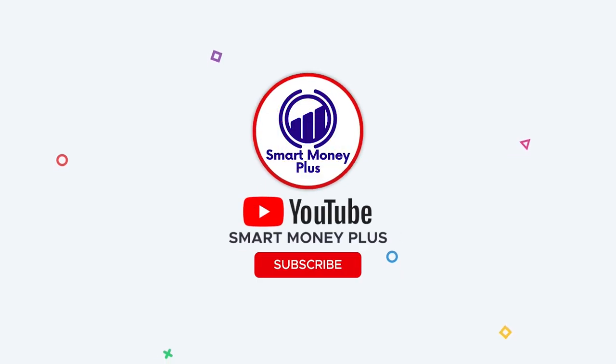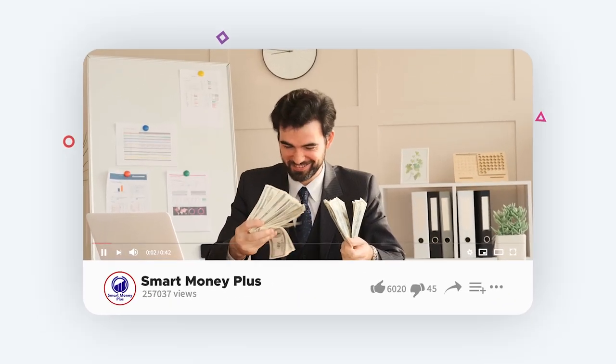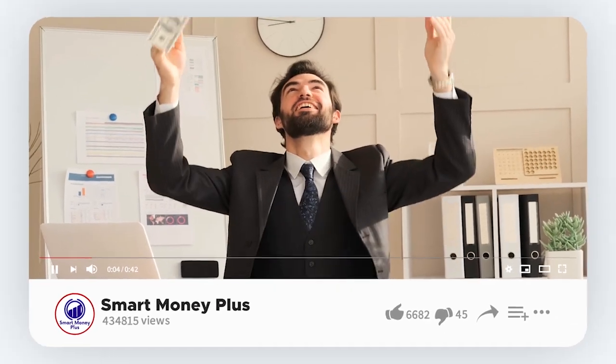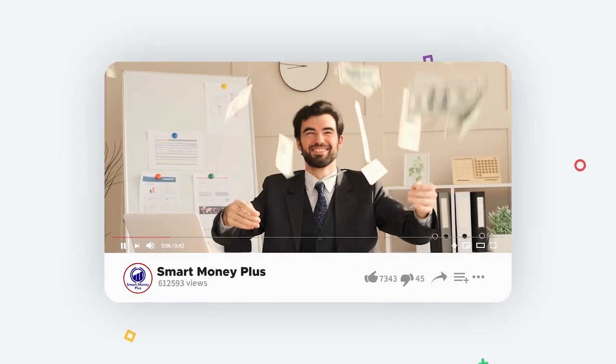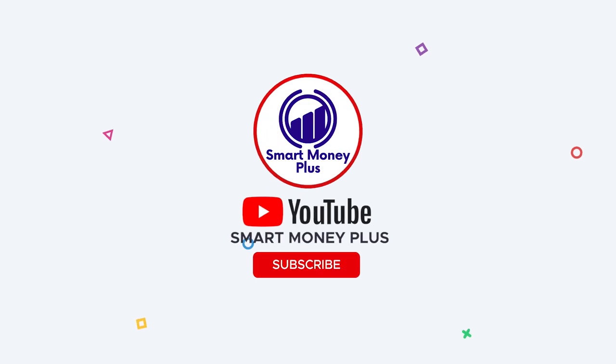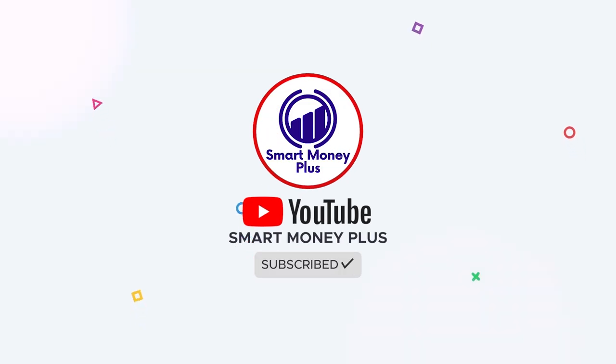Hello there! This is Smart Money Plus, where we teach you how to earn online income the intelligent and easy way.